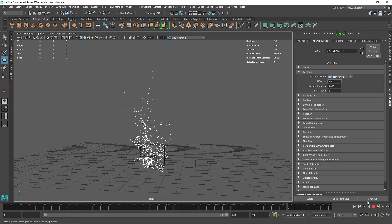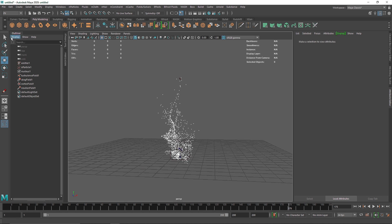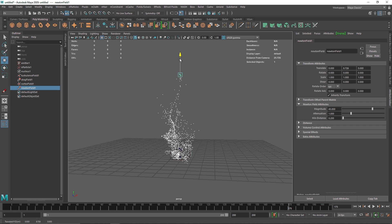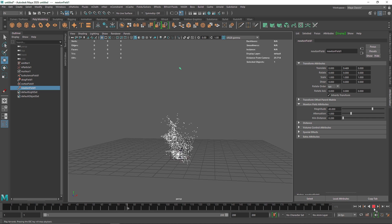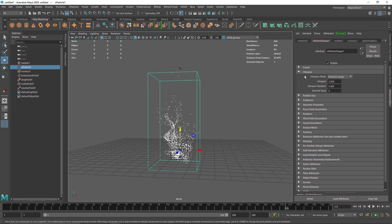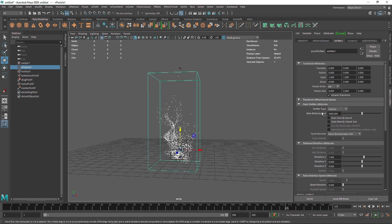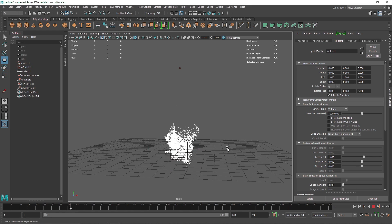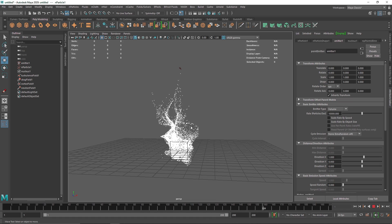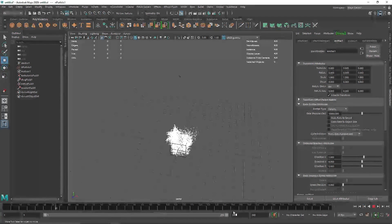I'm going to select my Newton field and bring it up just a bit. Now this is looking quite good. I'm going to increase the particle size to about 0.6, and then select the nParticles and increase the particle count to maybe 10,000.